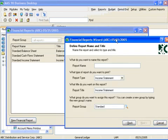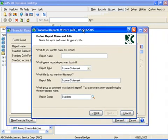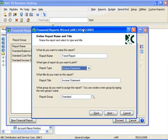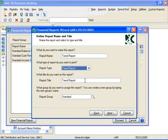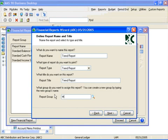Each report must have a unique name. We will call this trend report and select trend report as a report type. The report title defaults to the name of the report type, but we can change that if we like. Next, we'll create a new report group called monthly.